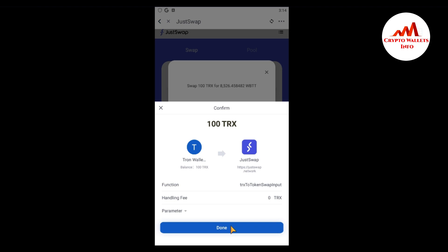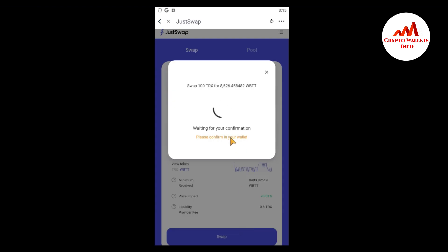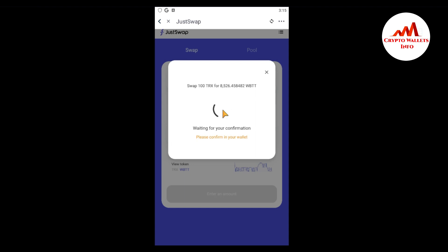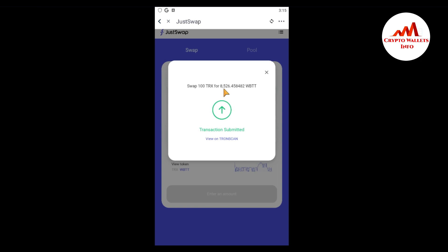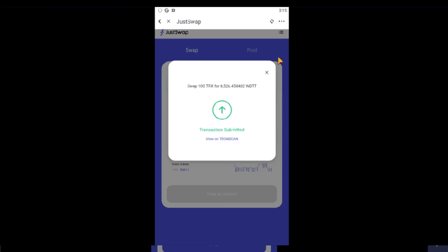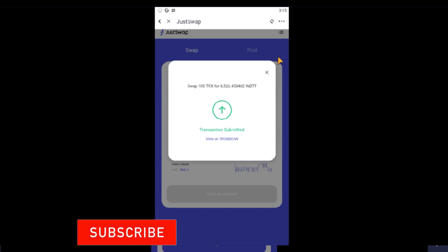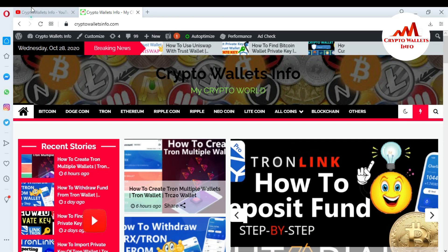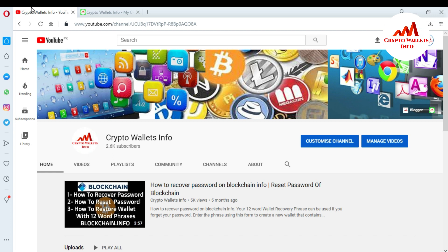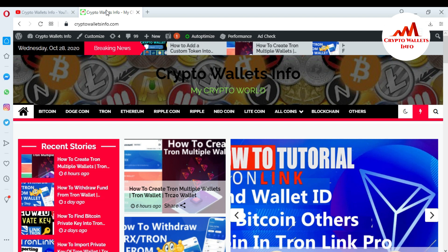The handling filter is 0 and the transaction is done. Successfully swapped 100 TRX to 8,526 WBTT — transaction submitted. I hope you understand how to use JustSwap with your TronLink application on mobile. If you found this video informative, please subscribe to my channel CryptoWallsInfo, press the bell icon, and visit my website at cryptowallsinfo.com. See you in the next video, bye!